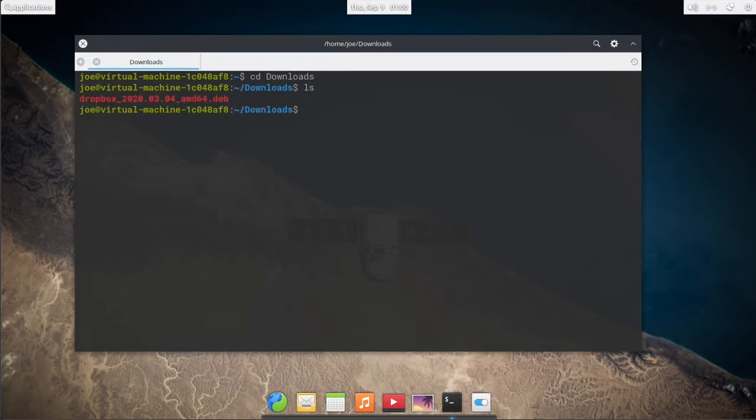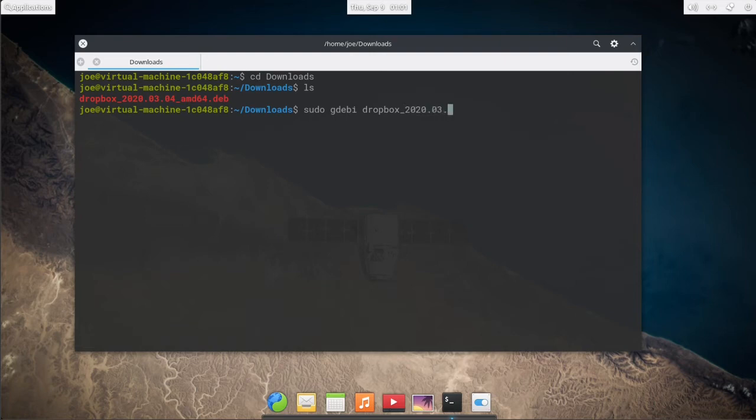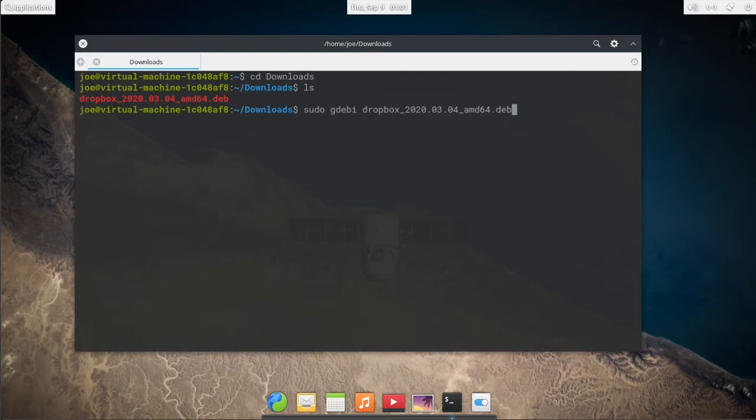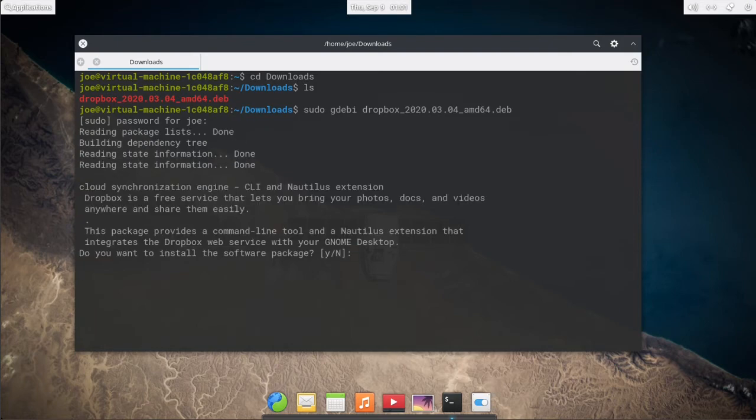Run ls so you can get the name of the file, then type sudo gdebi and the name of the file. Enter y for yes.